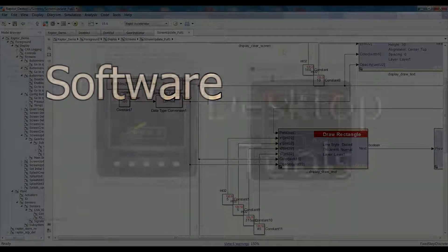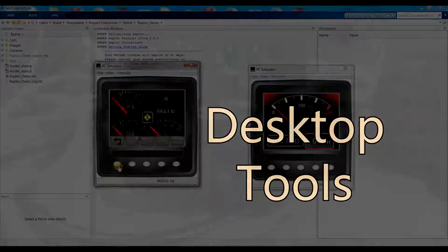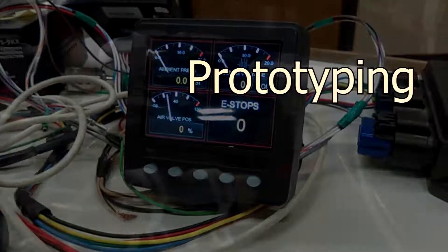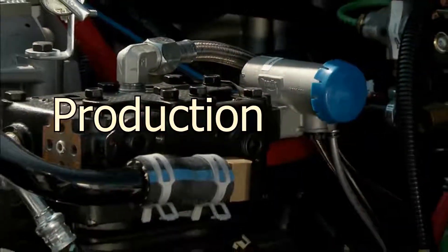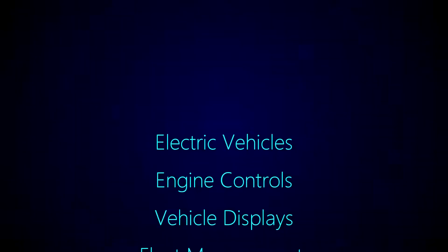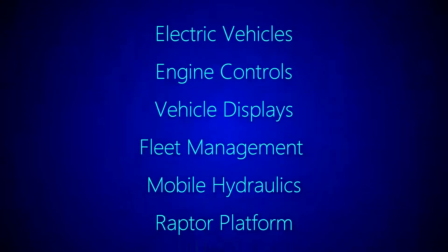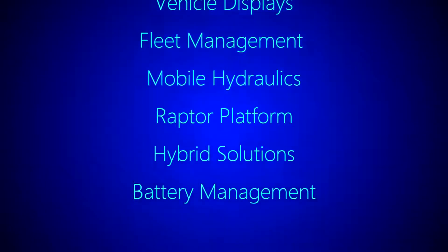For anything from software development to PC tools, New Eagle will be there from start to end. With a wide variety of experienced engineers, New Eagle's application solutions are virtually limitless.